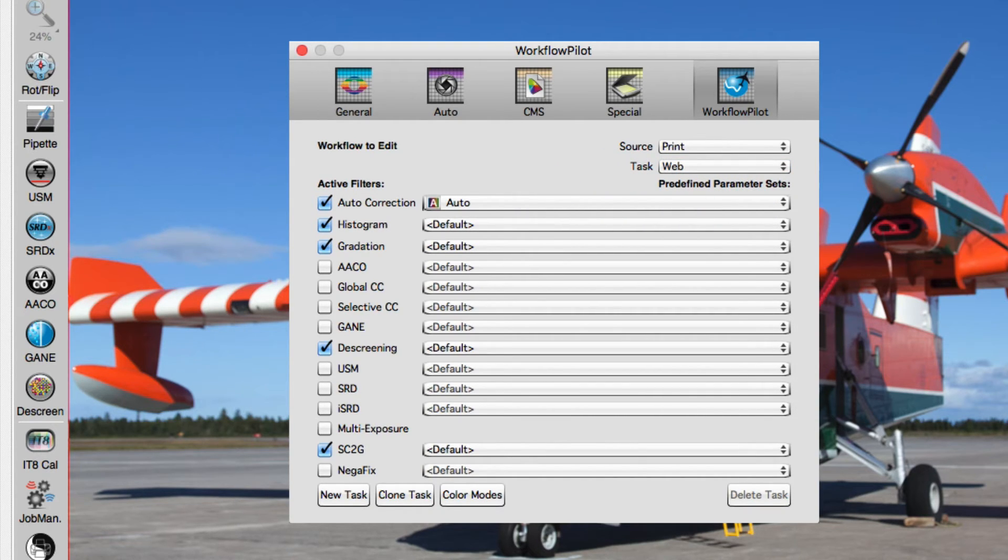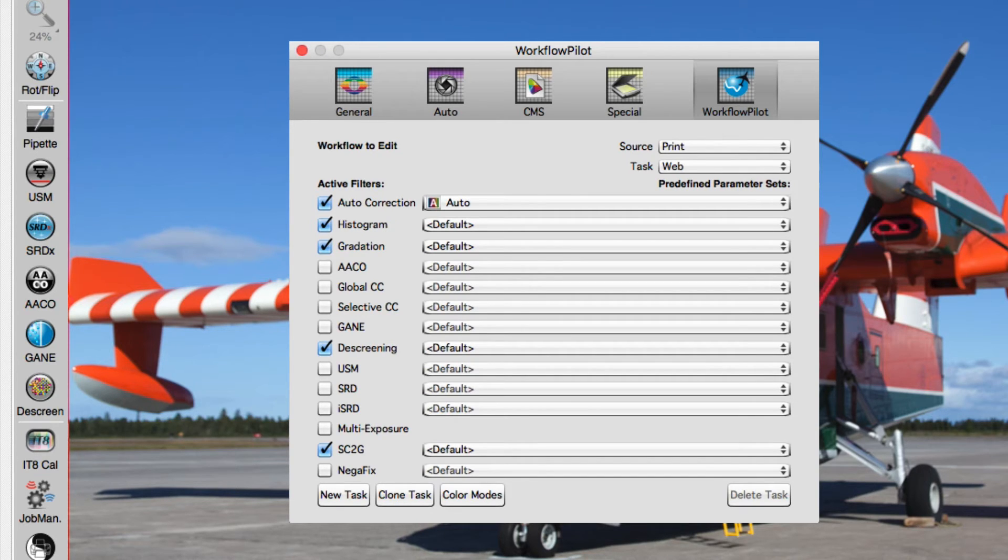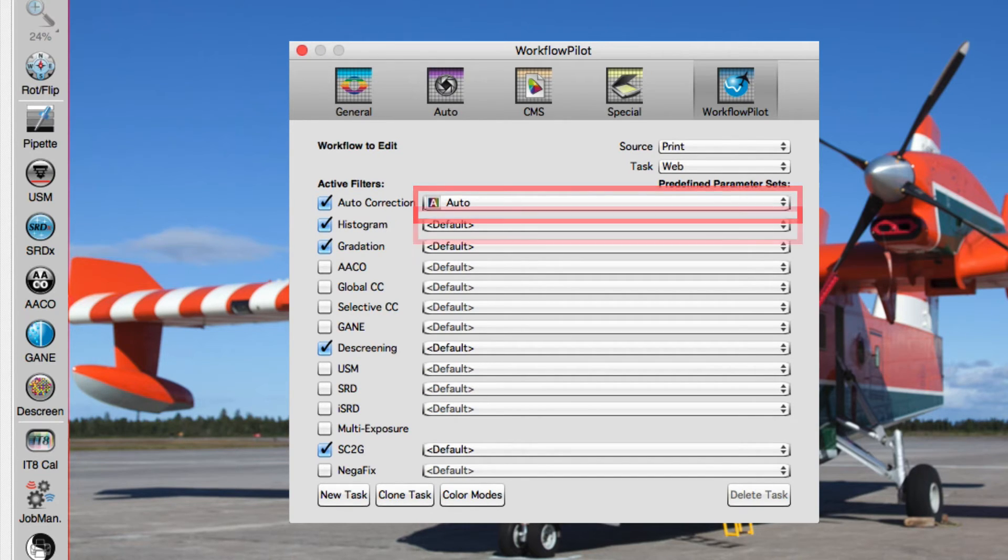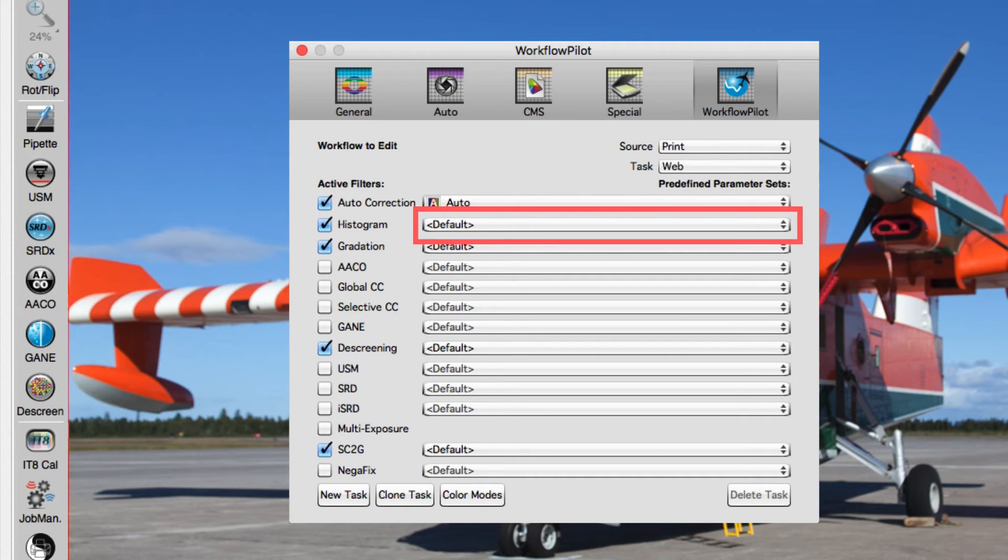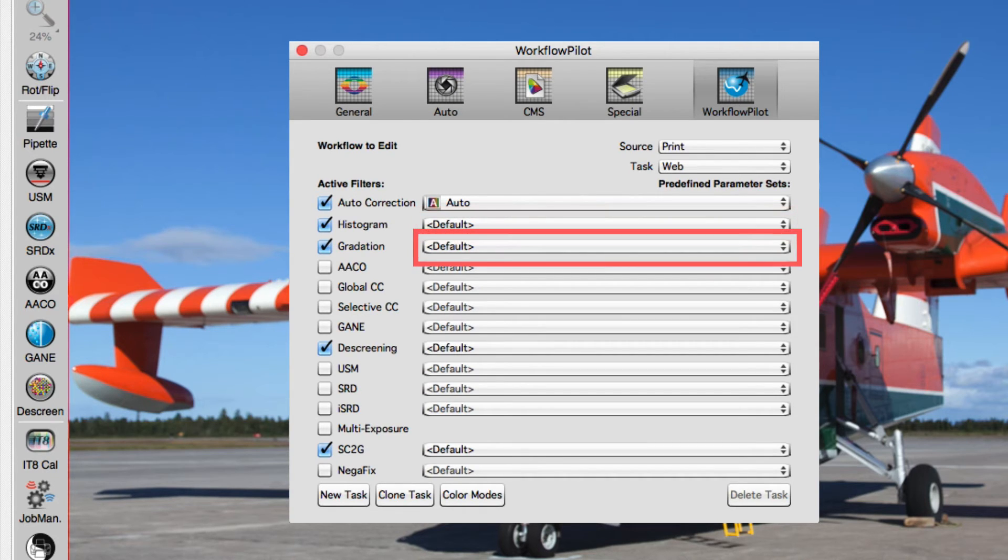In this Preference Panel, you are able to modify workflows to your needs. Options for every filter can be set in the drop-down menu to the right.